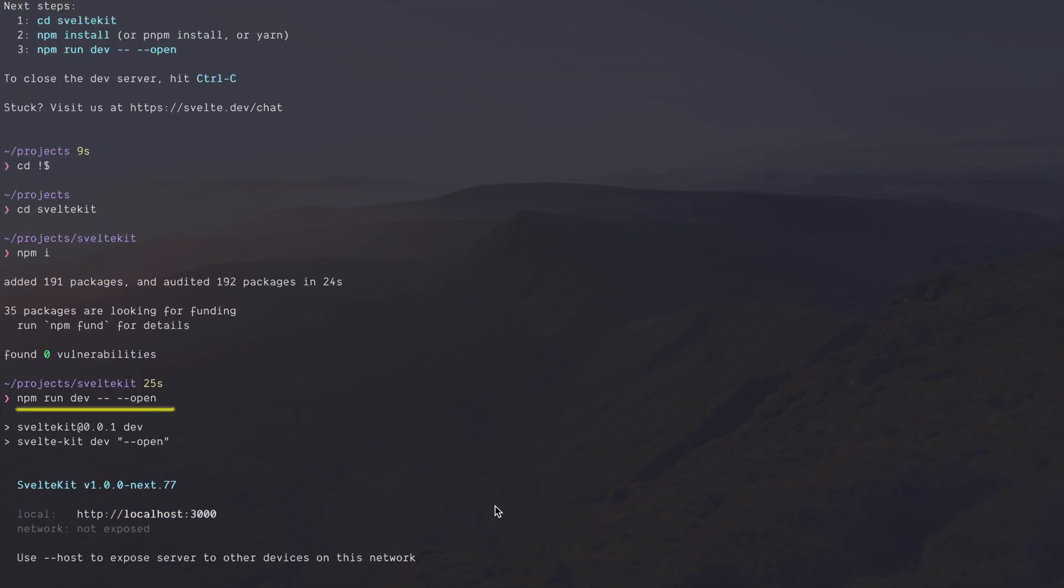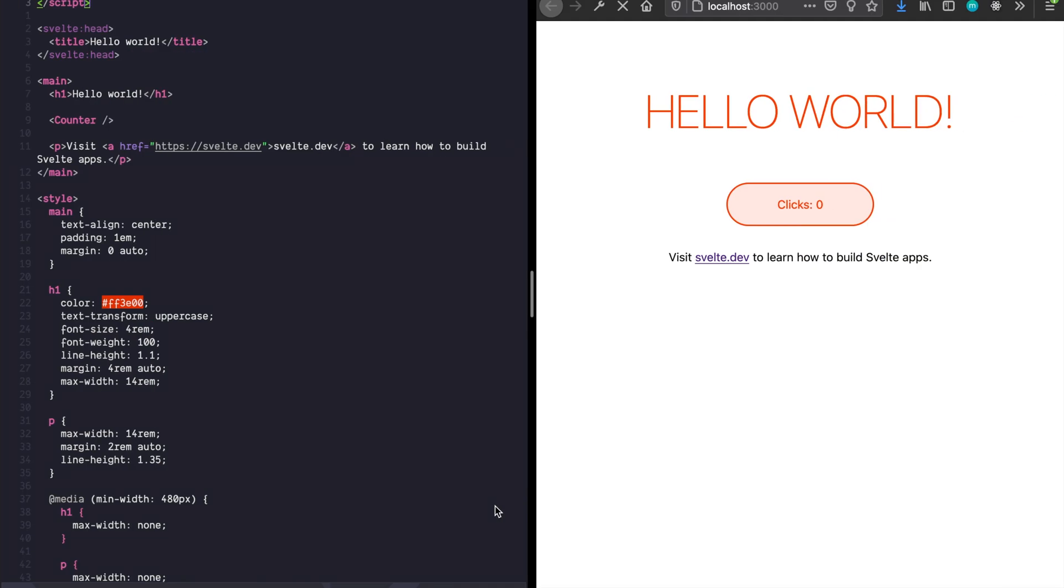This is how we boot the node dev server. The extra dash dashes just tell it to pass open to the right place. Ah, here we are. Hello, world. Look at that.